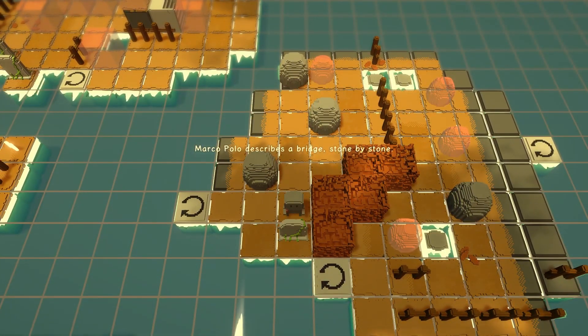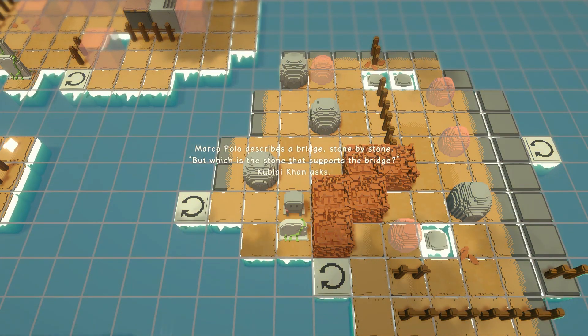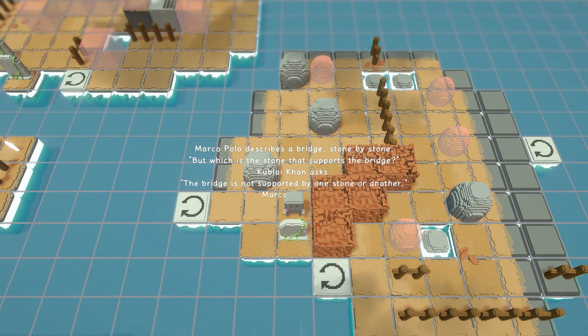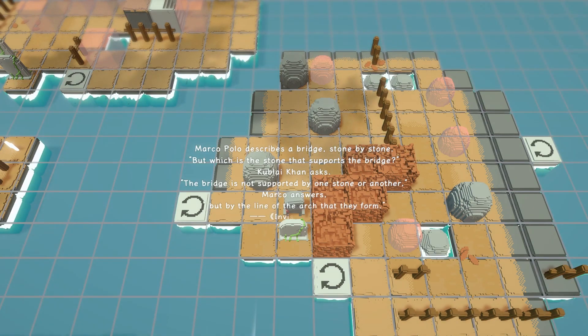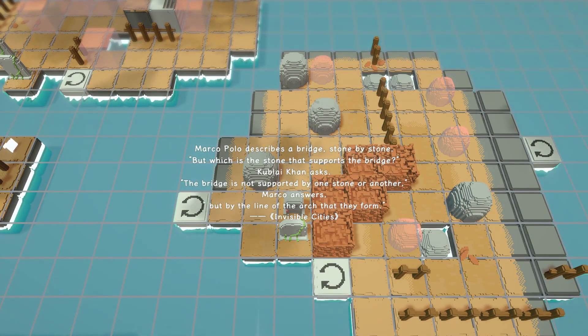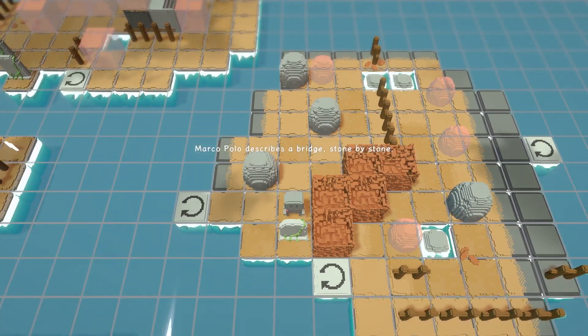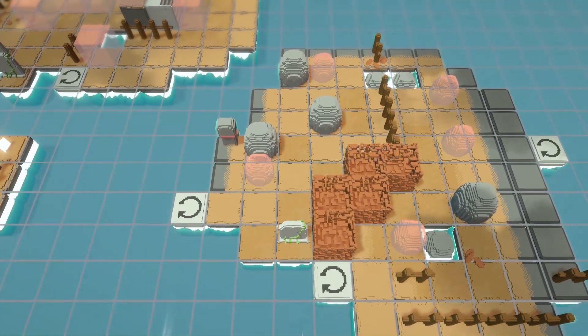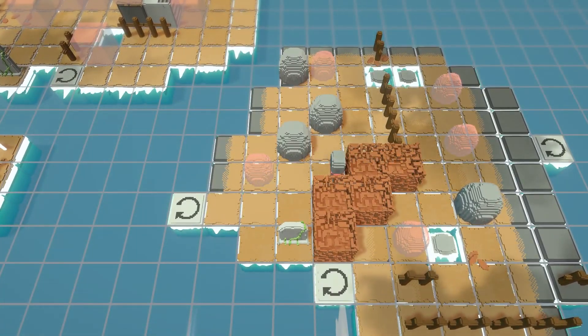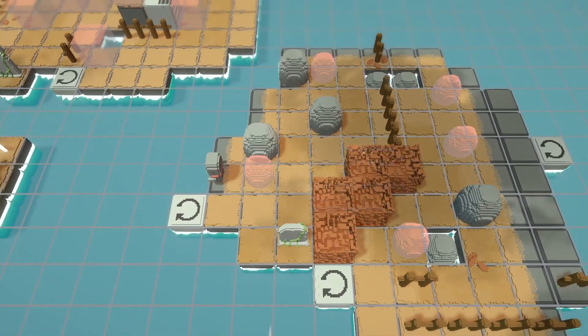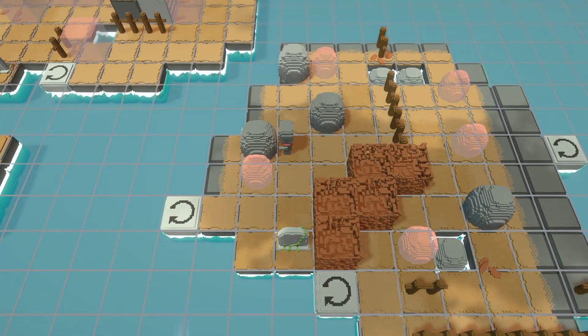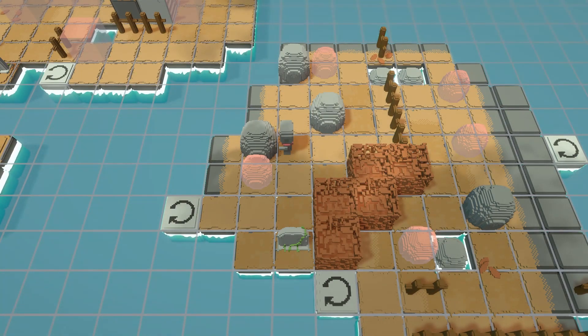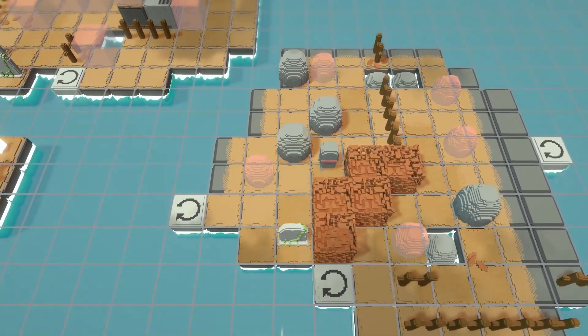Marco Polo describes a bridge, stone by stone. But which is the stone that supports the bridge? Kupacan asks, the bridge is not supported by one stone or another. Marco answers. But by the line of the arch that they form. Invisible cities. So the developer of Kupacan Coast Pirate Solutions did a talk recently, which is on his YouTube, about systems and emergent behaviors within systems and stuff. And I thought he had a good analogy. Maybe it's come from somewhere else. He had a good analogy of how, you know, the idea of a keystone holding up a bridge is like an interesting, as in, well, holding up an arch, like the keystone at the top of an arch.